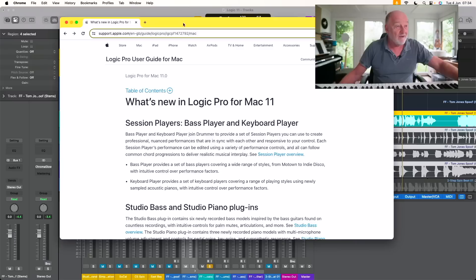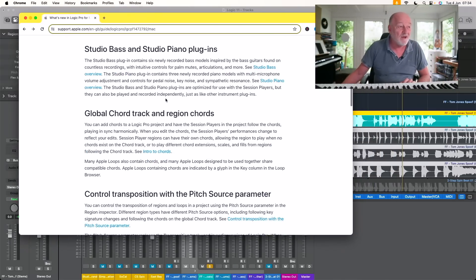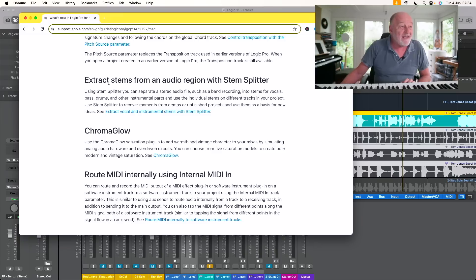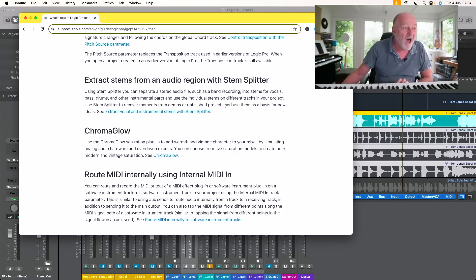What I find particularly funny is what Apple claims you're going to use this for: 'extract stems from an audio file with Stem Splitter,' 'use Stem Splitter to recover moments from demos or unfinished projects and use them as the basis for new ideas.' Who are you kidding, Tim Cook? Everybody knows the first thing they're going to do is take a Taylor Swift song and drop it in there. It's piracy — they'll take a drum beat off a famous rock track. For Apple to say it's all for you to use on your own material doesn't wash.